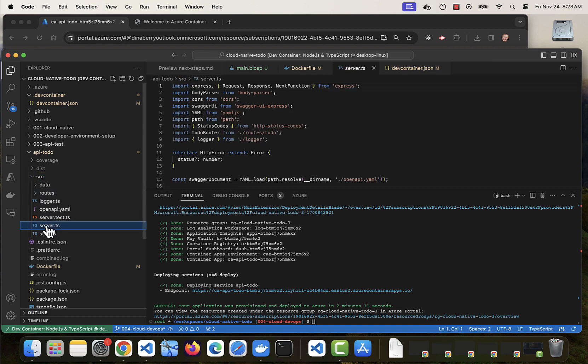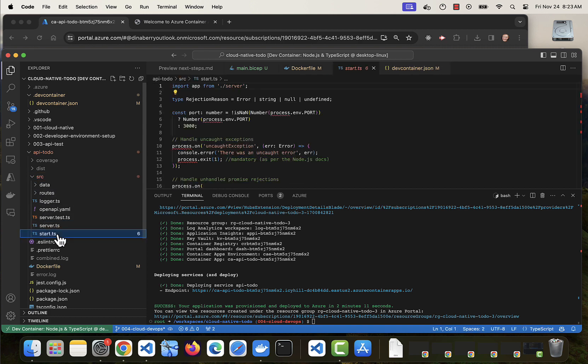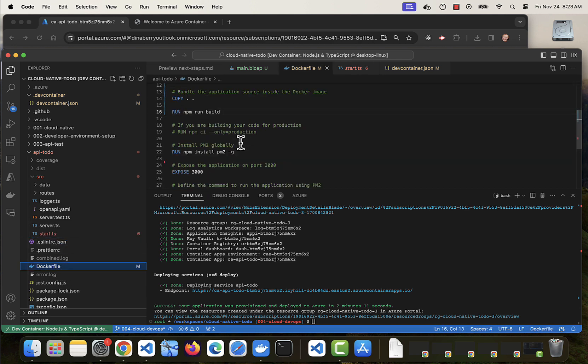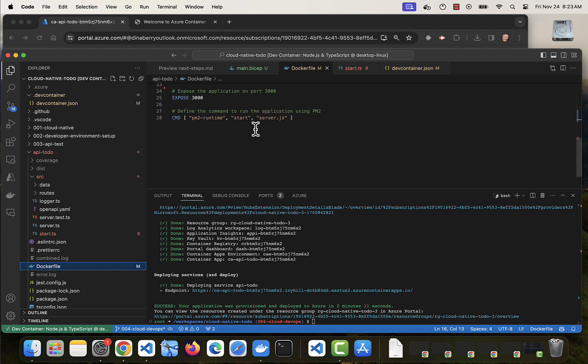Okay, we definitely have a server. But our initial file is start. So probably just the wrong file in the Docker file. Let's go look at that. Yeah, so that should be in the dist folder. And it should be start.js.